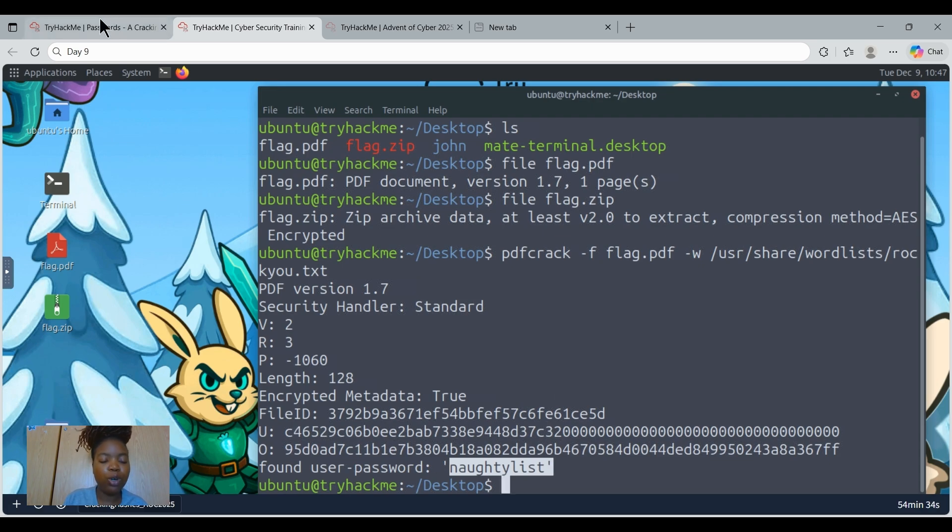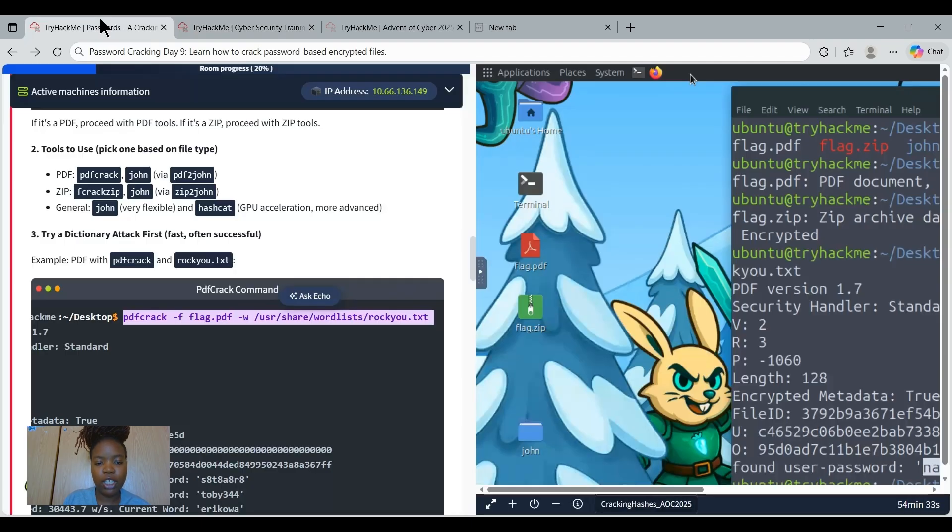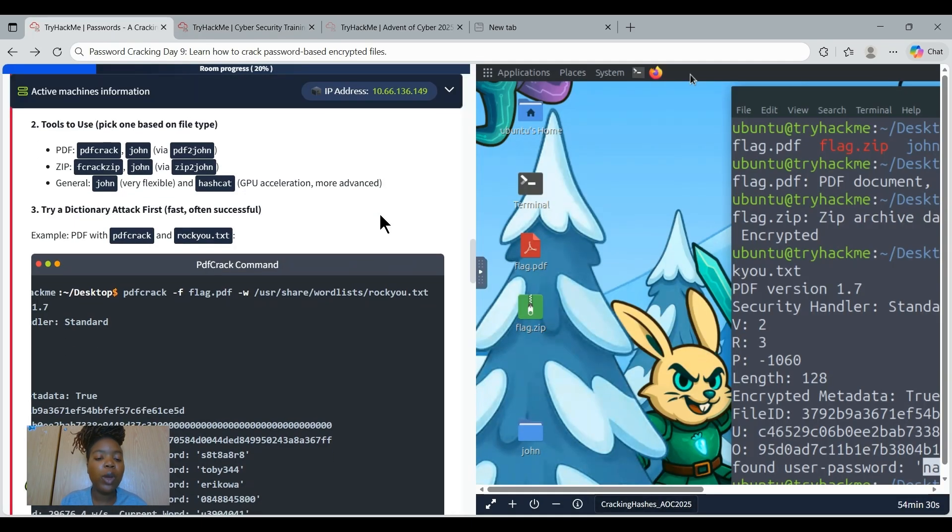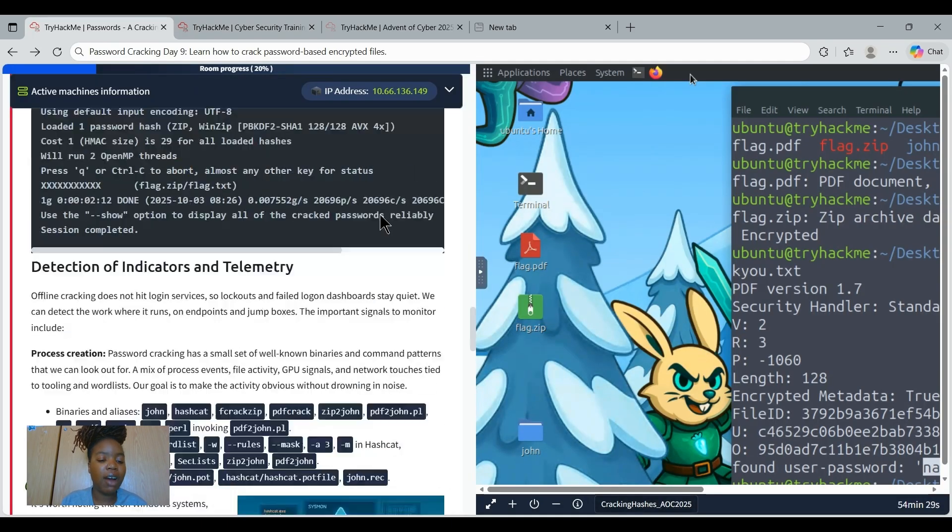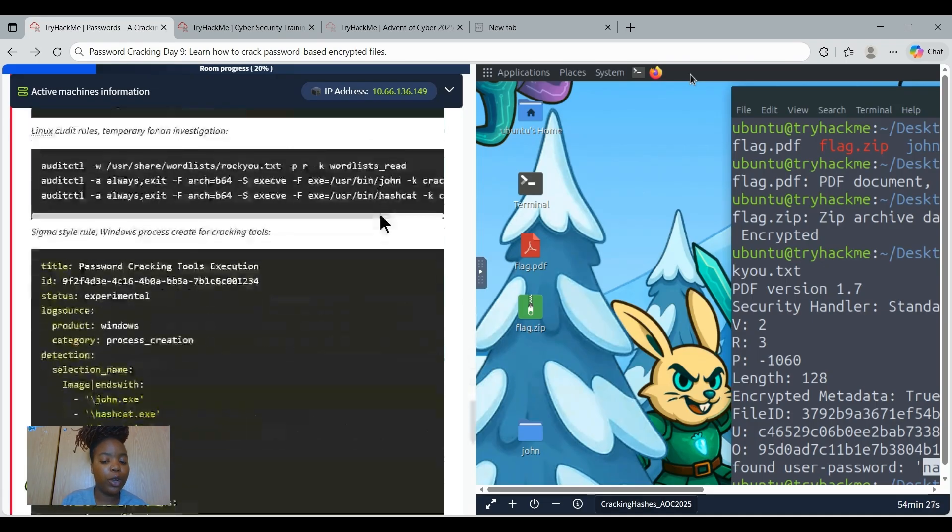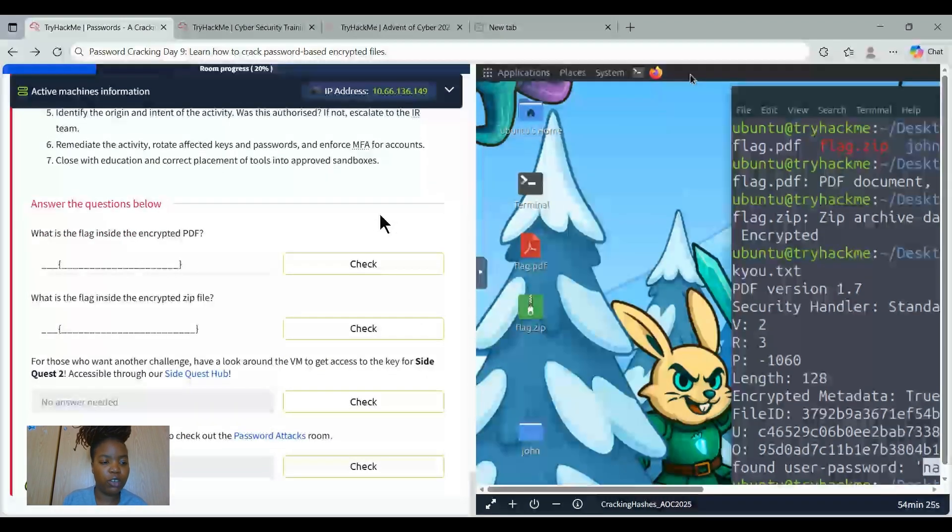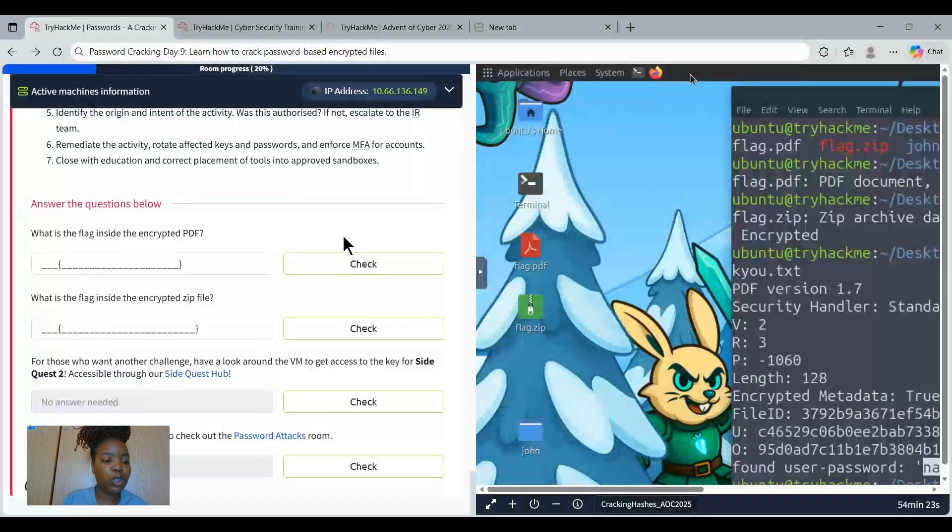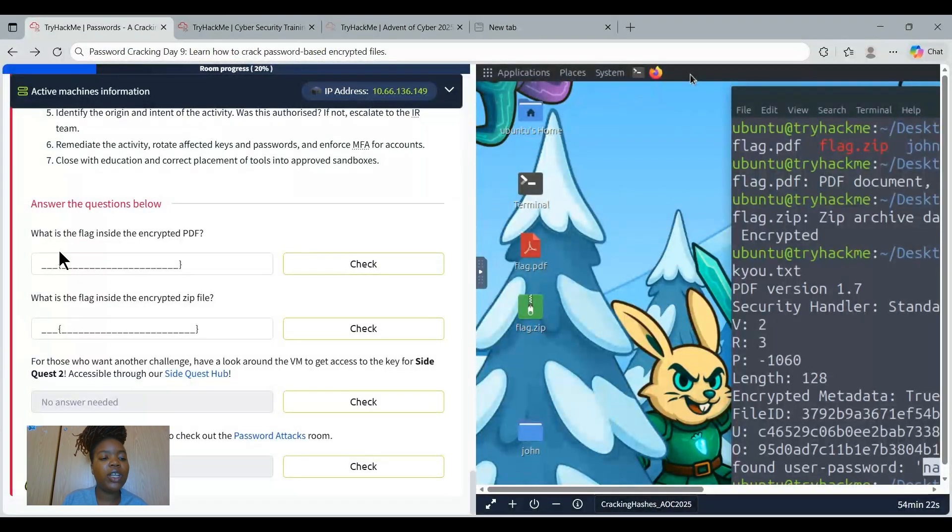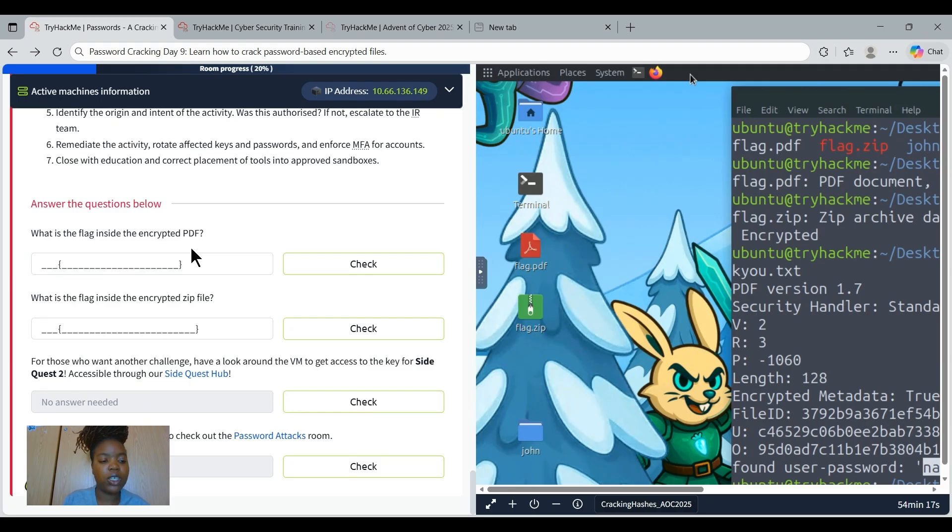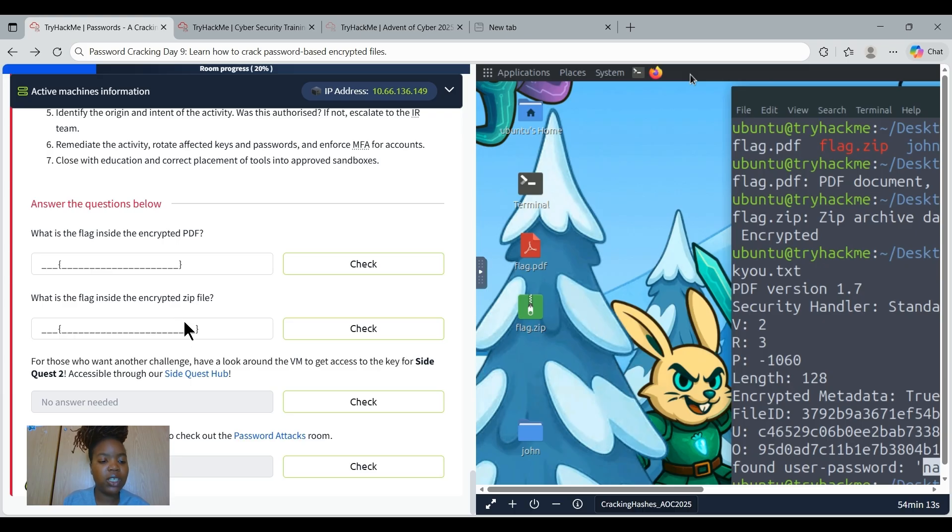Before we continue, let's just go check what questions are we being asked so that we understand what we're looking for and where to look at. The first question says, what is the flag inside the encrypted PDF? Now we know that we have retrieved the password. And the second question is, what is the flag inside the encrypted zip file?